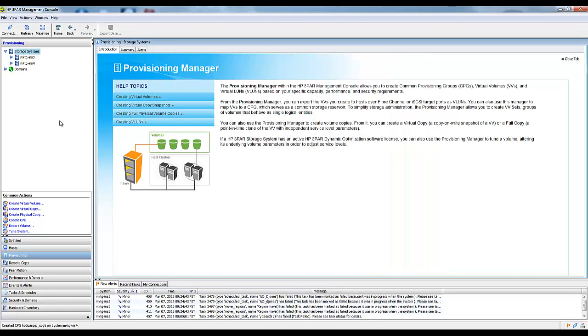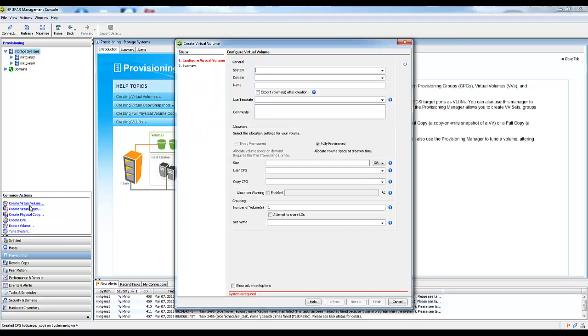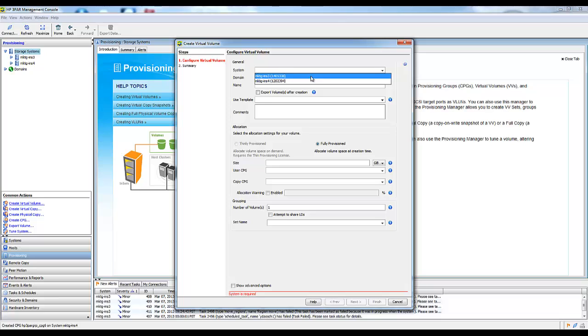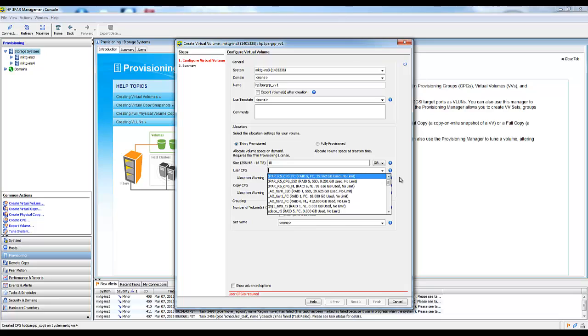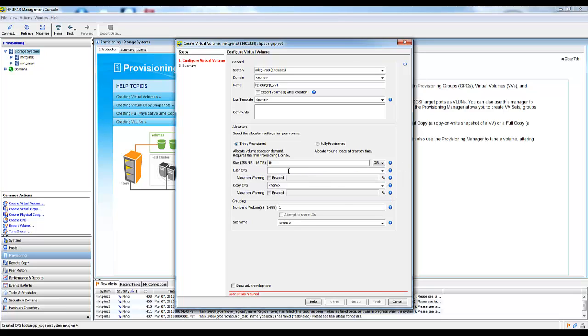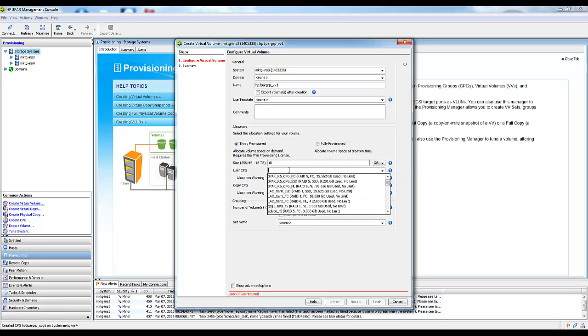Now I have four CPGs created for this demonstration. There's two on this in-serve and two on the following in-serve. Now we'll create a virtual volume. I'll create it on my source array.